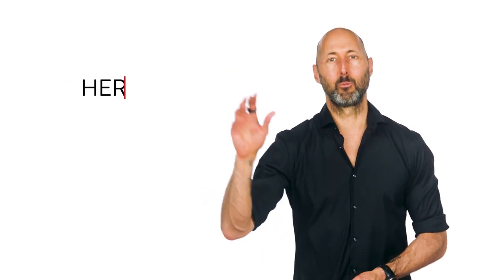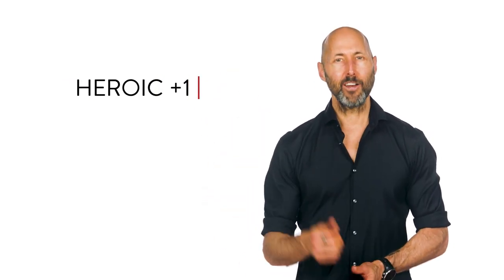Hi, this is Brian. Welcome back to another Heroic Plus One. Not too long ago, we talked about how I read a book. I made the point that the most important part of how I read a book is how I decide what book I will read.